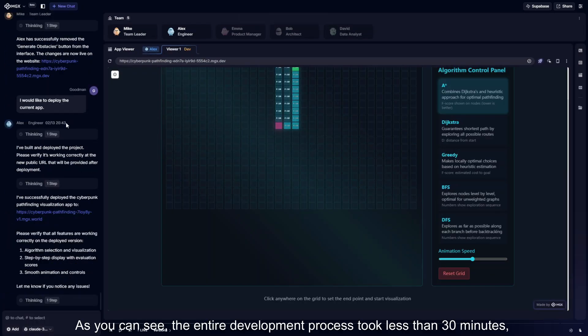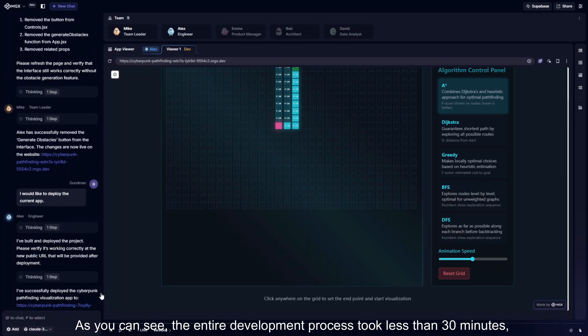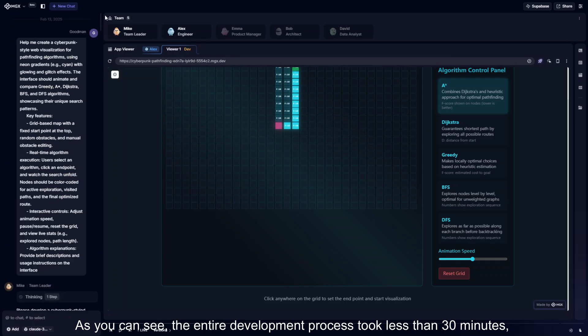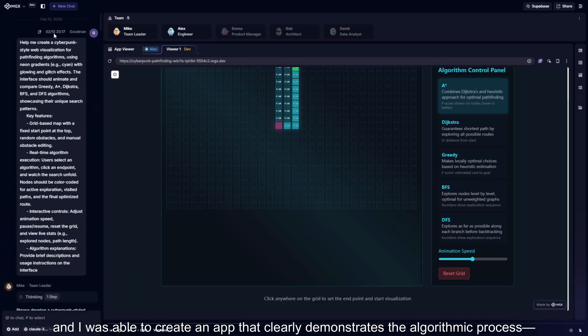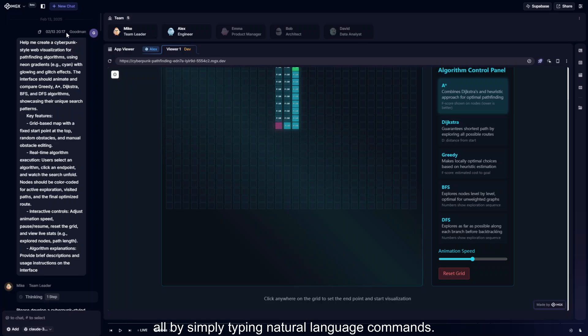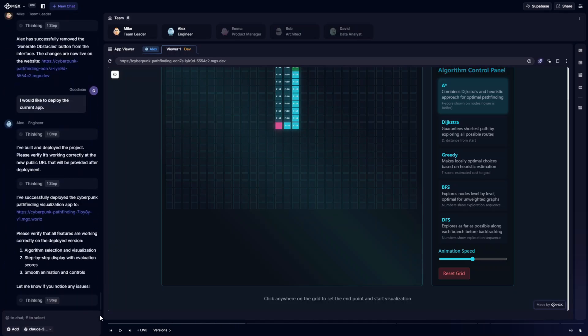As you can see, the entire development process took less than 30 minutes. And I was able to create an app that clearly demonstrates the algorithmic process, all by simply typing natural language commands.